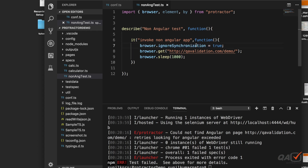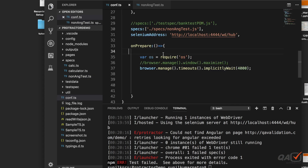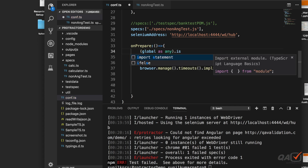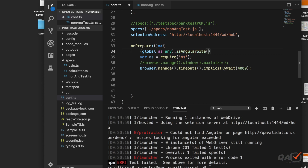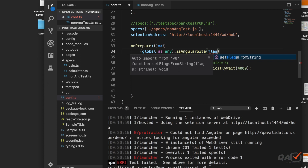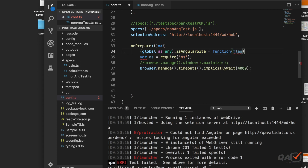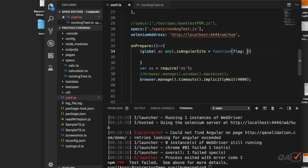There is another way — we can create a global method so that we can call it each time whether we're running on an Angular or non-Angular site. I'll first comment out the current line, then go to the `conf.ts` file. Here we can create a global method. I'll define it as `(global as any).isAngularSite` and have it accept a `flag` parameter of type boolean.